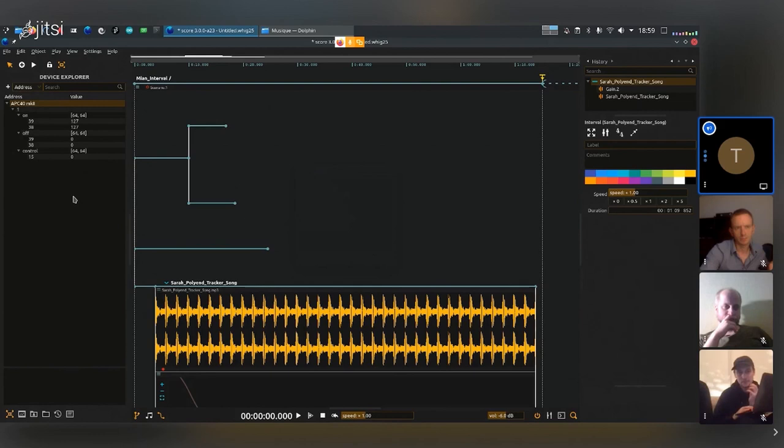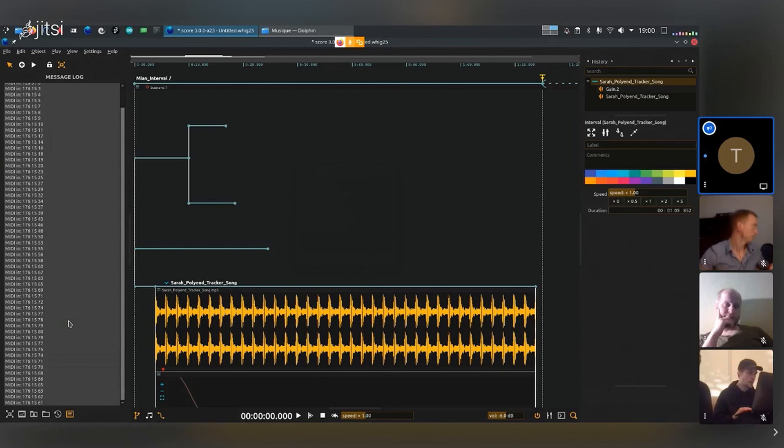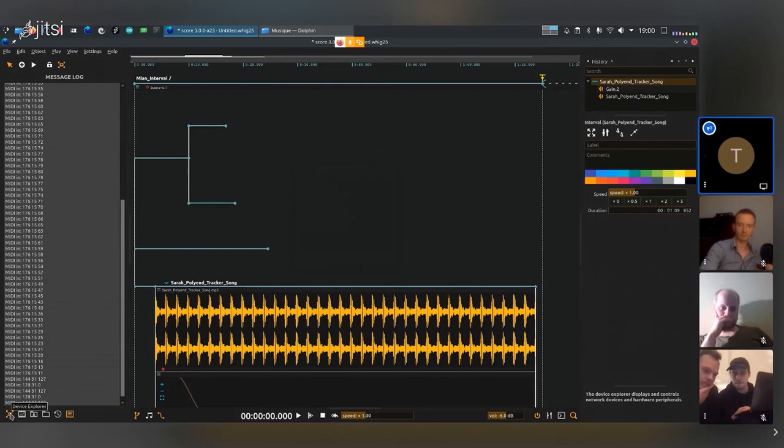I can go to the little message log right here, and if I do this again, I can see that MIDI information is coming in with the continuous control. Very useful to make sure that you have proper communication.